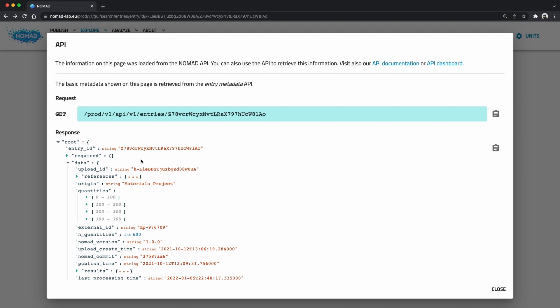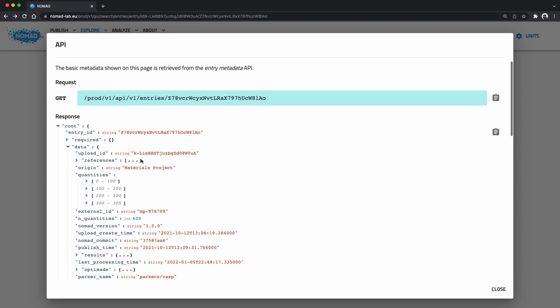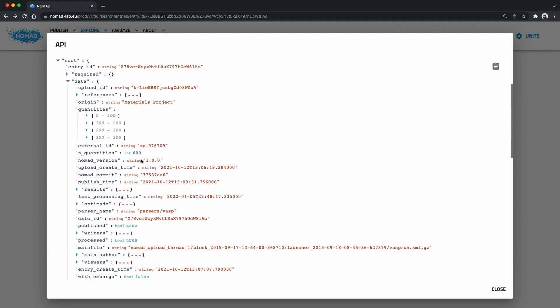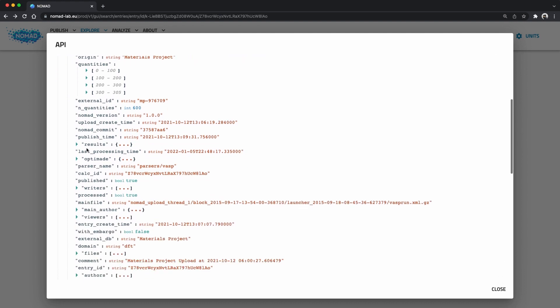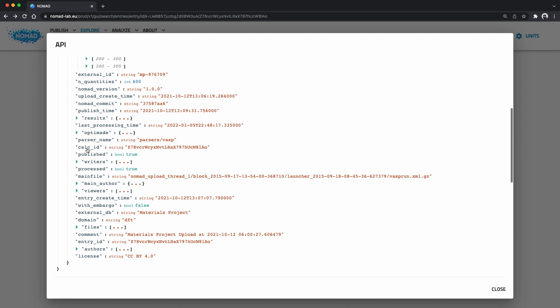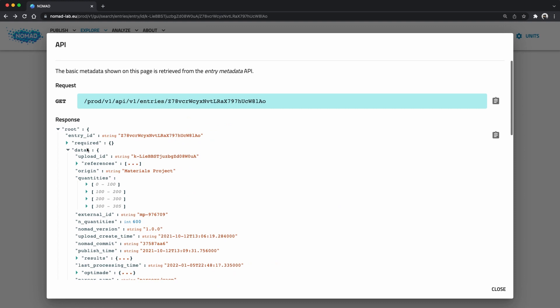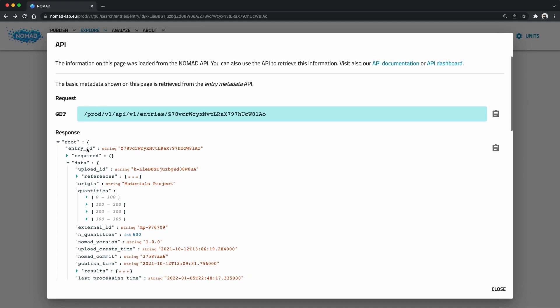The response simply contains the entries data. Here Nomad returns the basic entry metadata. Basically all the information that is also available in the search interface and that is shown on the left. You can compare the information in this JSON with what is rendered on the left side of the page and you will be able to find all the information here.